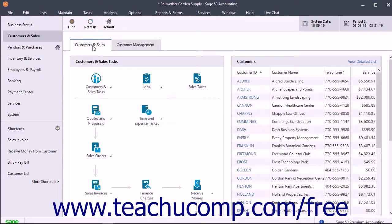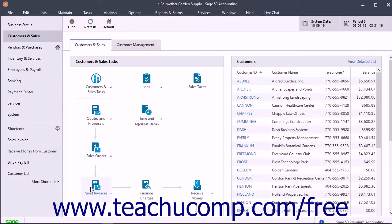For example, in the Customers and Sales Navigation Center, you can see that you should set up your customers, jobs, and sales tax before creating invoices. In addition to tasks, you can also view associated lists of information and recent reports in all the navigation centers.